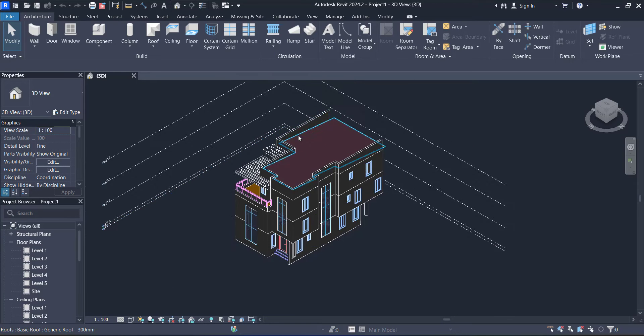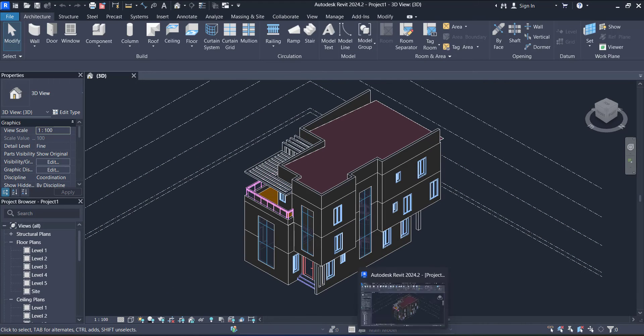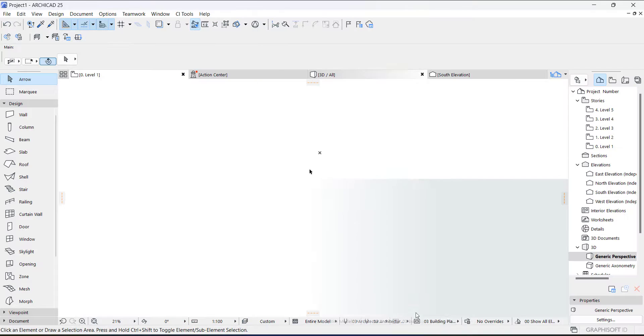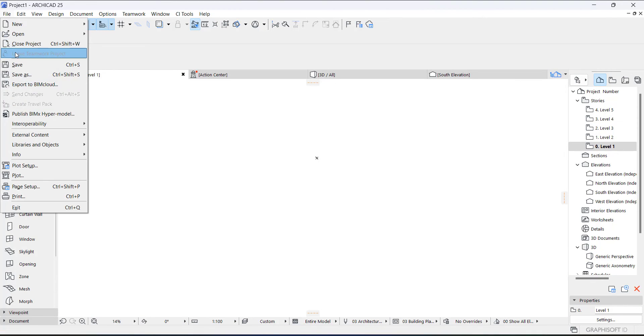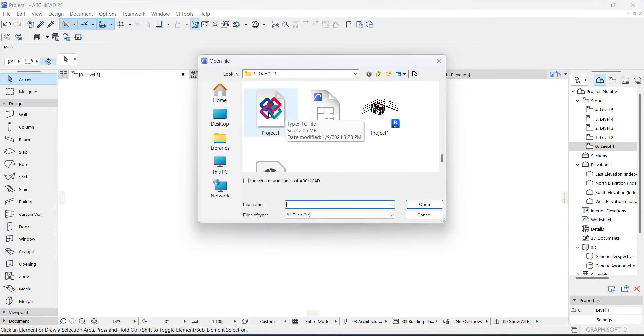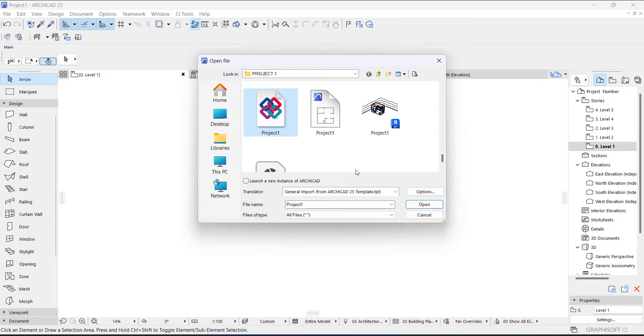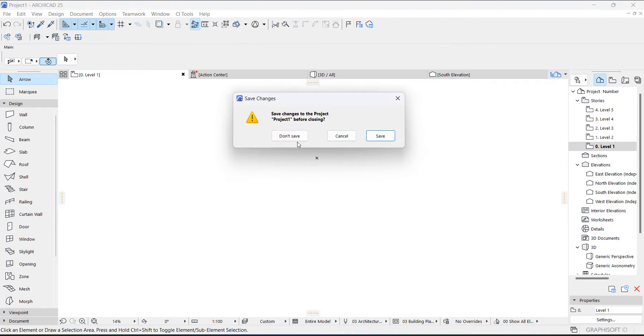Alright, so having done that, go to your ArchiCAD, and then open. Here is the file, the IFC file. Just click it and open.